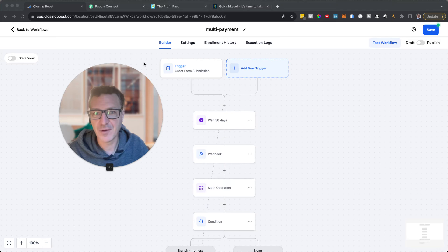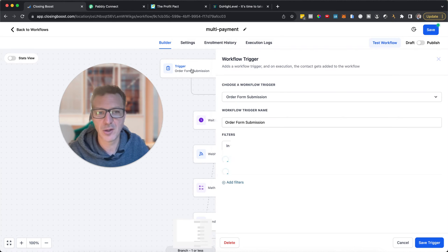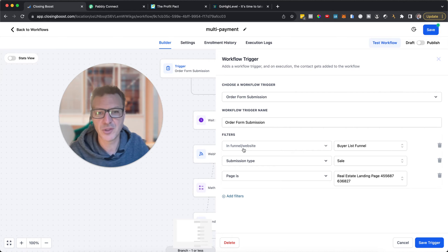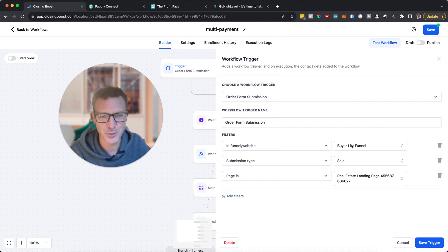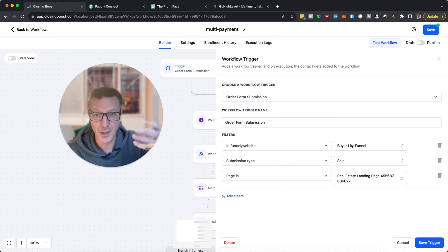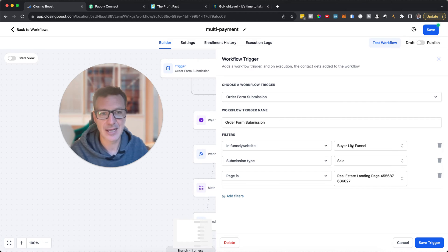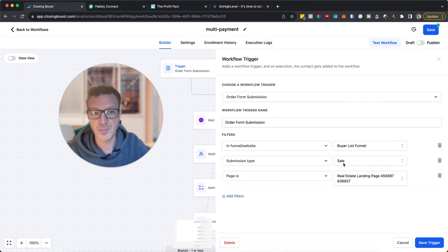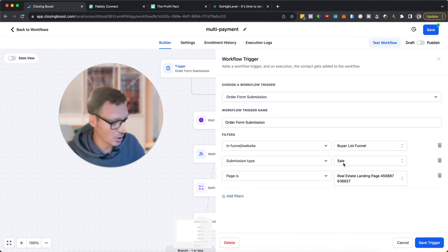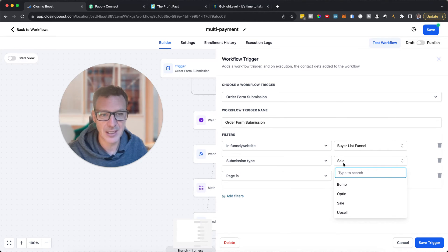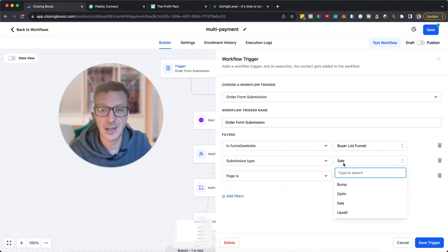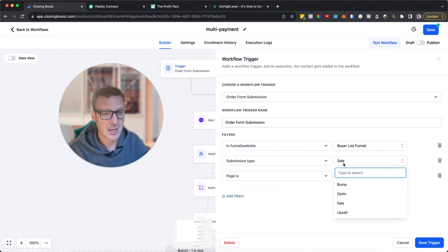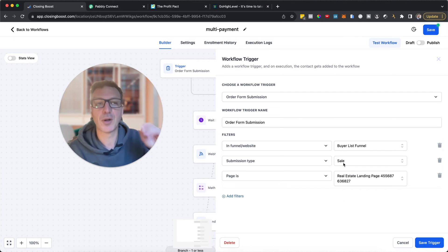Starting with the trigger: we're using order form submission. In this funnel — just a demo test account — the submission type must always be 'sale'. You can also trigger it off bump, opt-in, or upsell. For example, you could have an upsell product with three payments of $3.97. You can absolutely use an order bump with this as well.